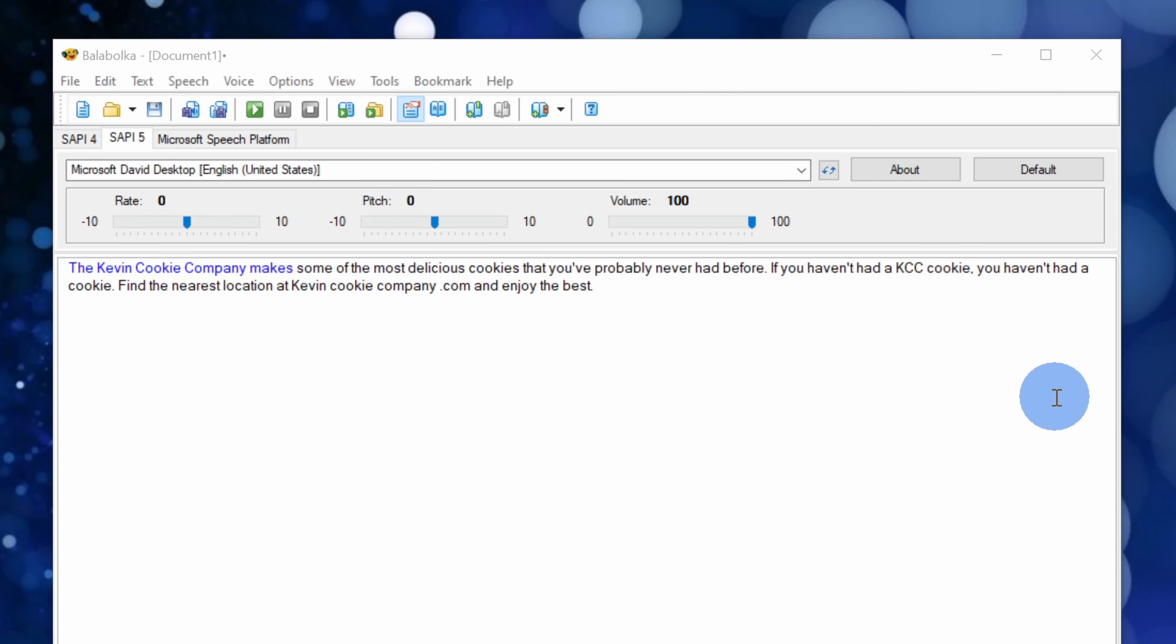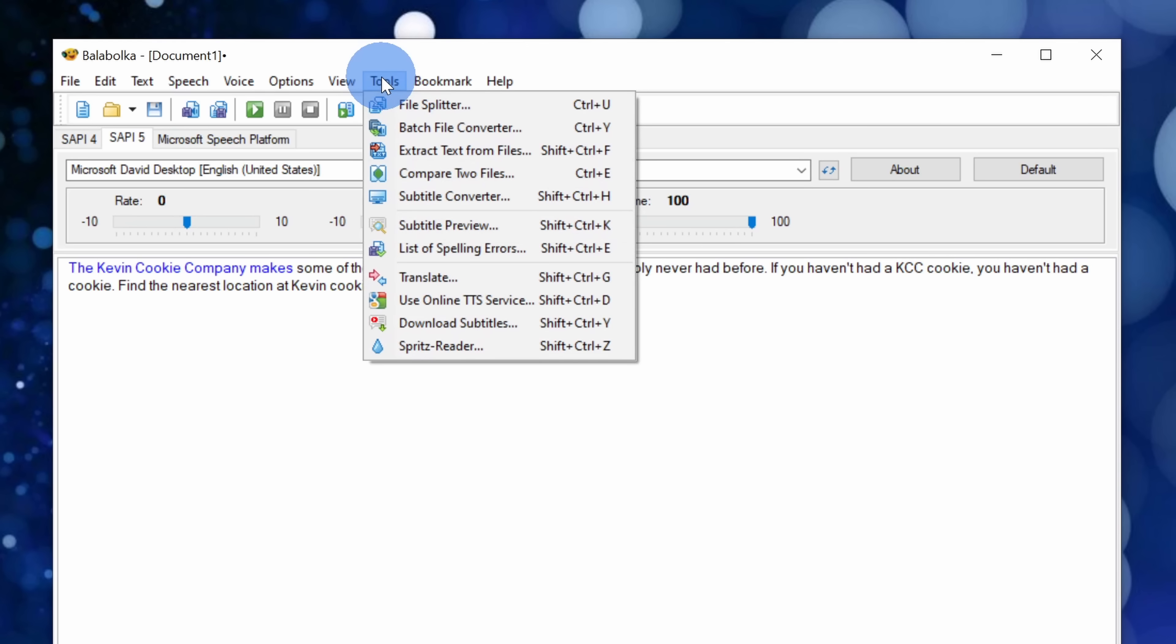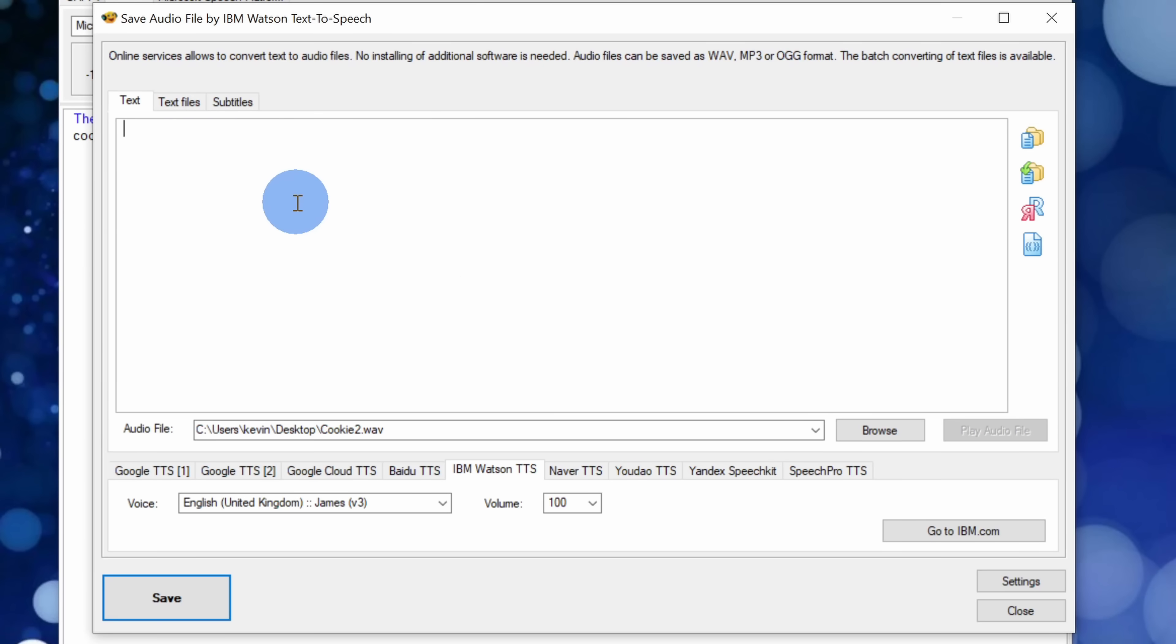Now I mentioned you can also get access to many more voices. Here within the Bala Bolka app, up on the top menu, click on tools and there's the option to use online TTS or text-to-speech services. Let's click on this.